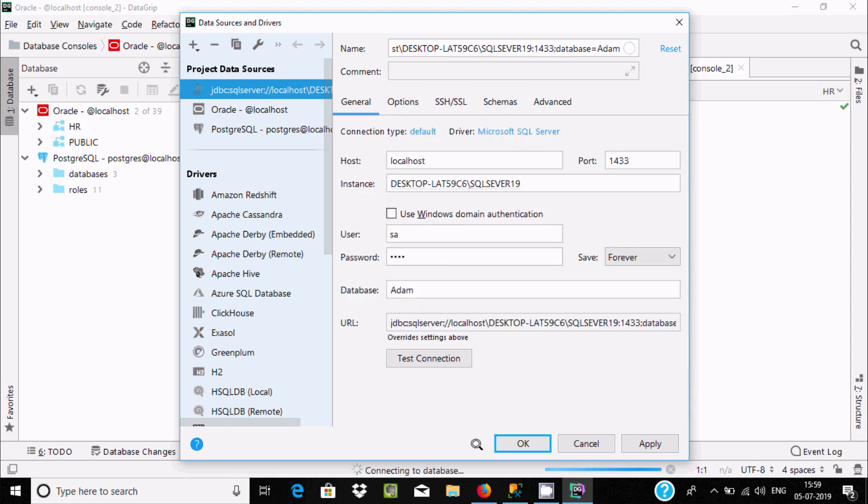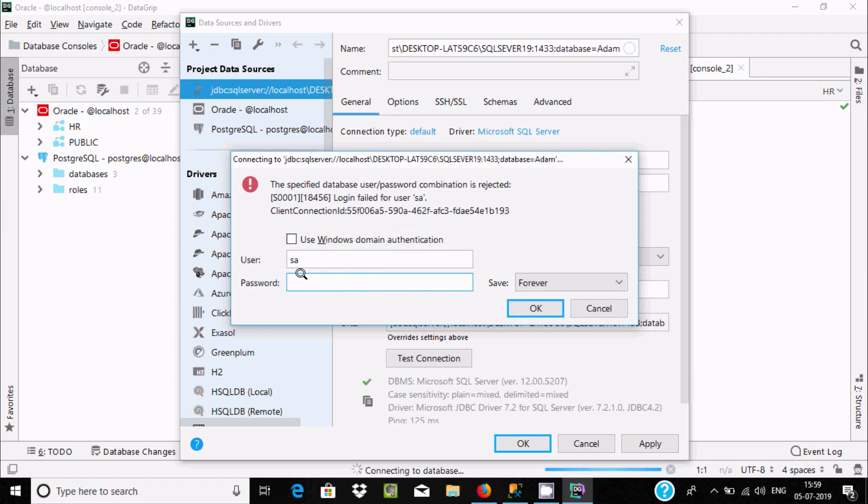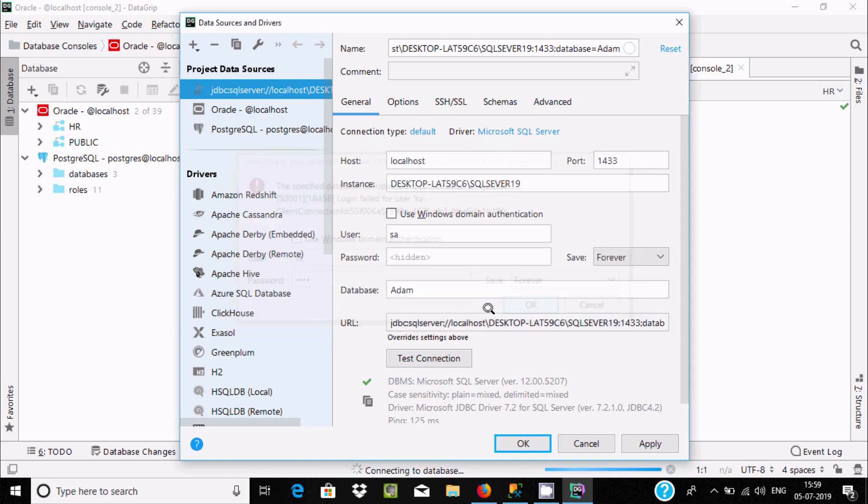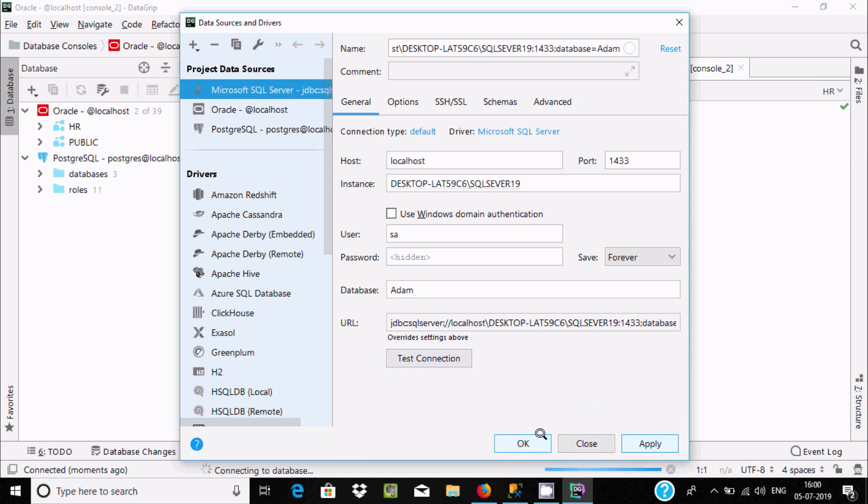Now click on Test. Give the password again and click OK. It's preparing to connect. There are no errors. Click Apply and then OK.